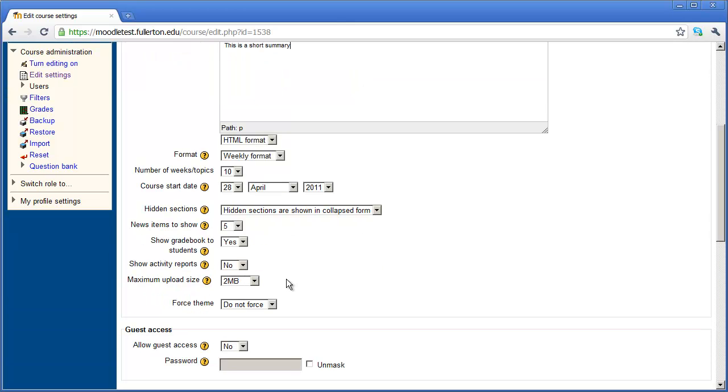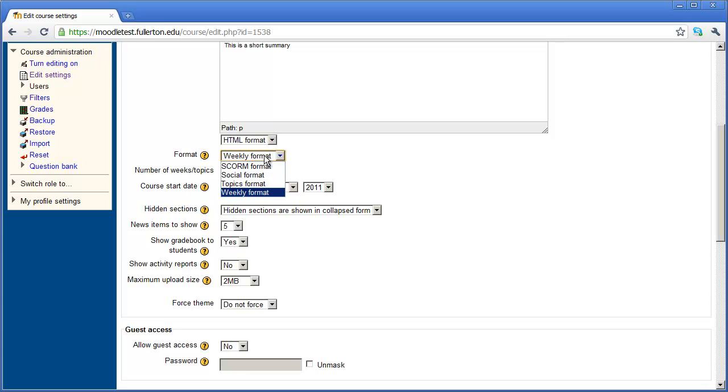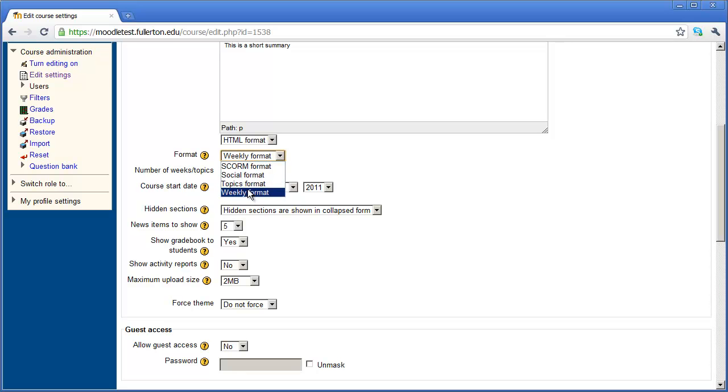Probably the most important decision you're going to make at this point is the format for your course. If I click this drop down arrow here, you can see there's four options, but there's really two that we're going to look at. One is weekly format and the other is topics format. Both of them will allow you to do exactly the same thing. It just adjusts the way the information is presented to your students.